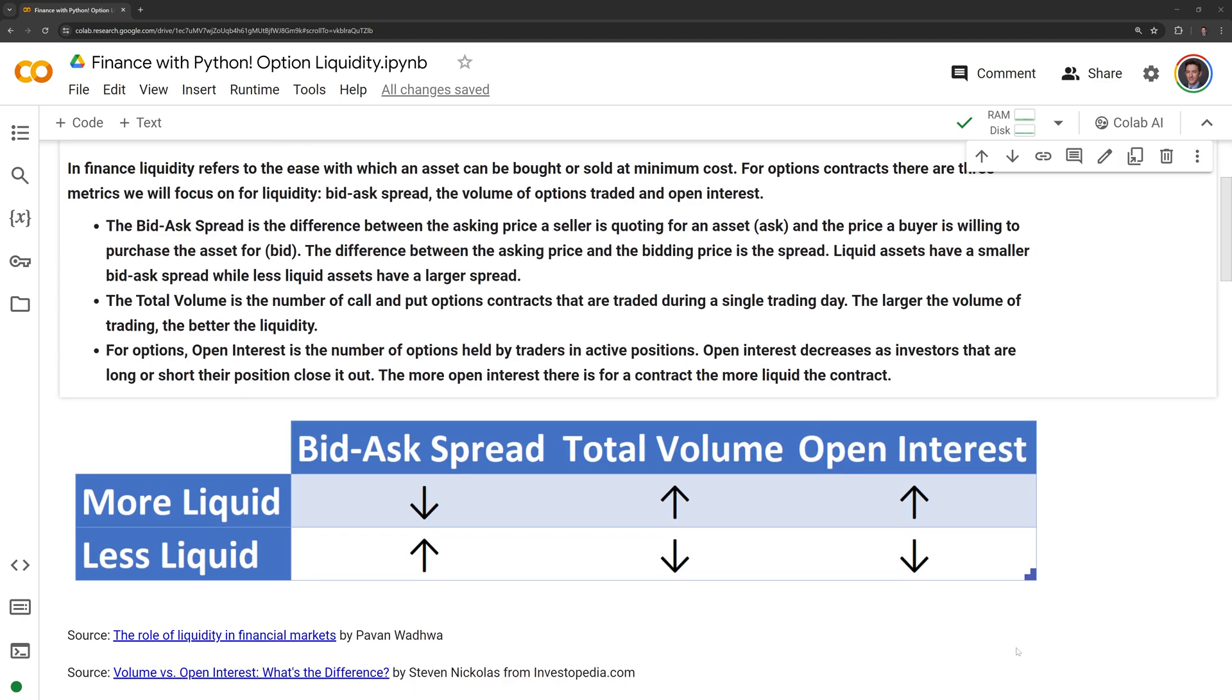The table here highlights each of the metrics and shows the effect of an increase or decrease of the metric on liquidity.